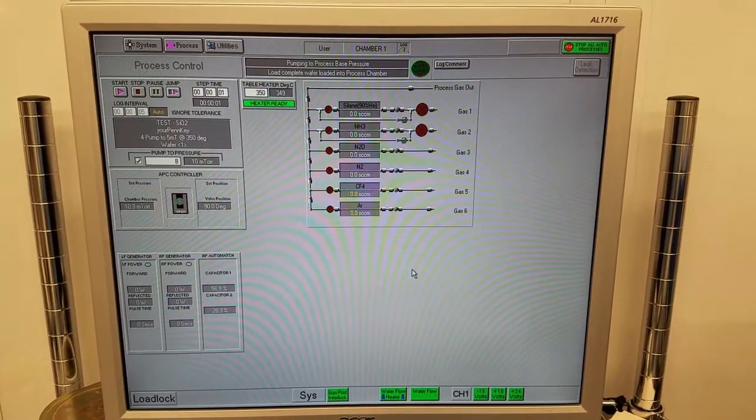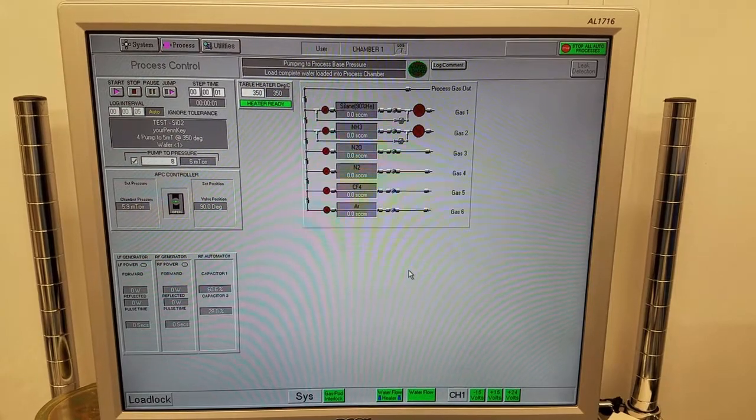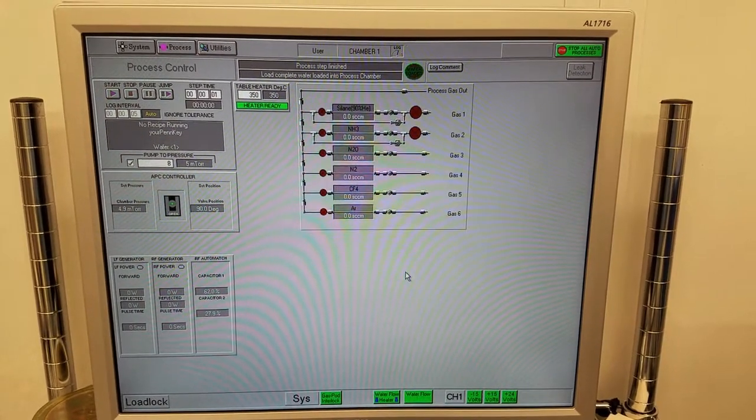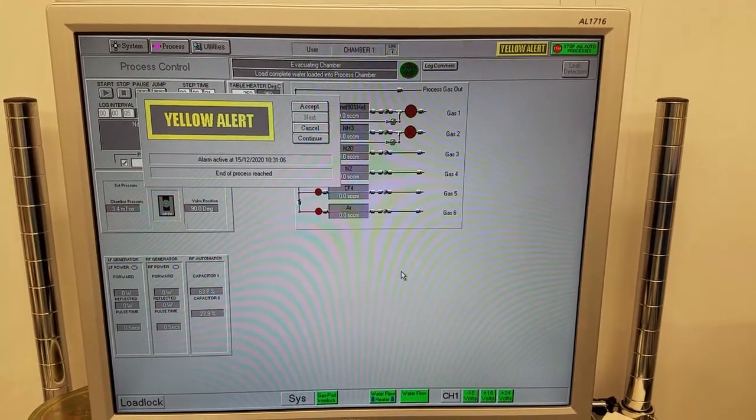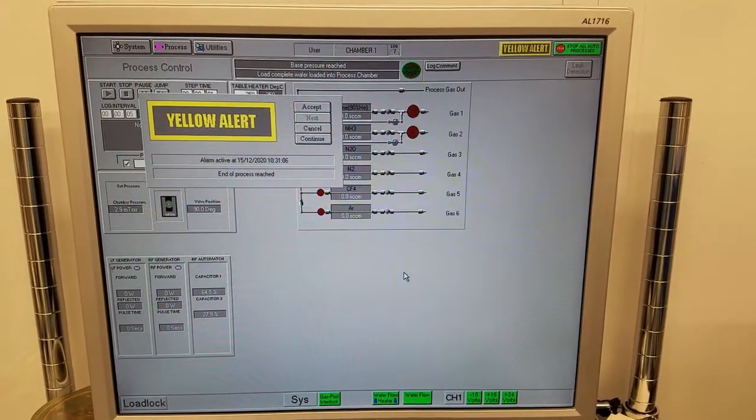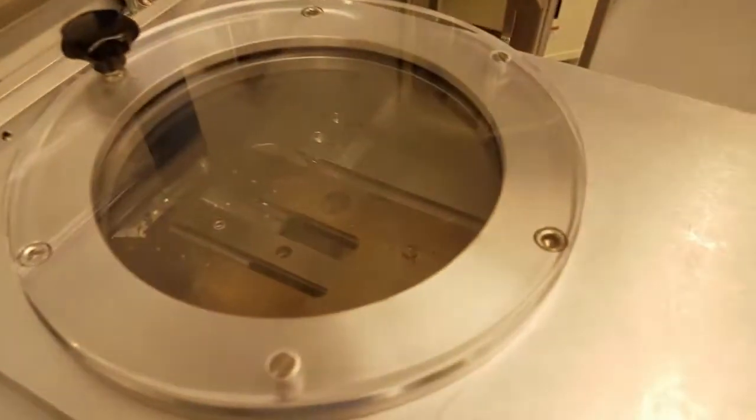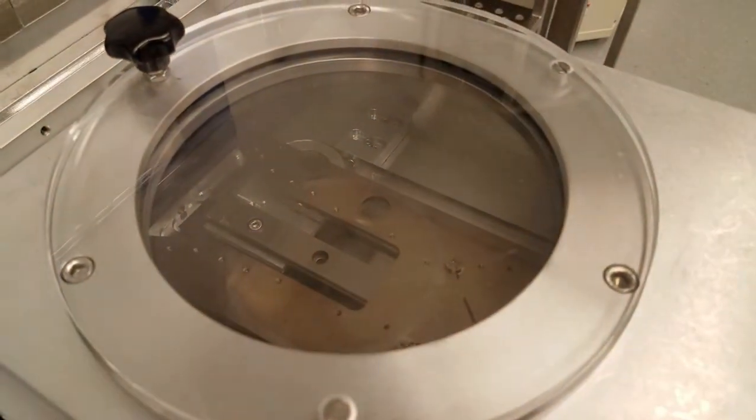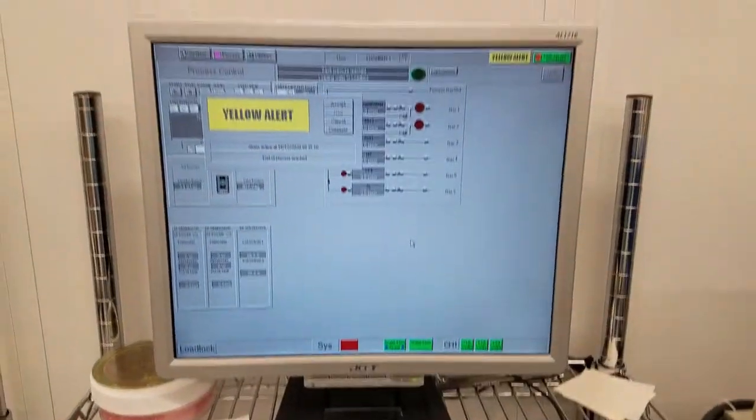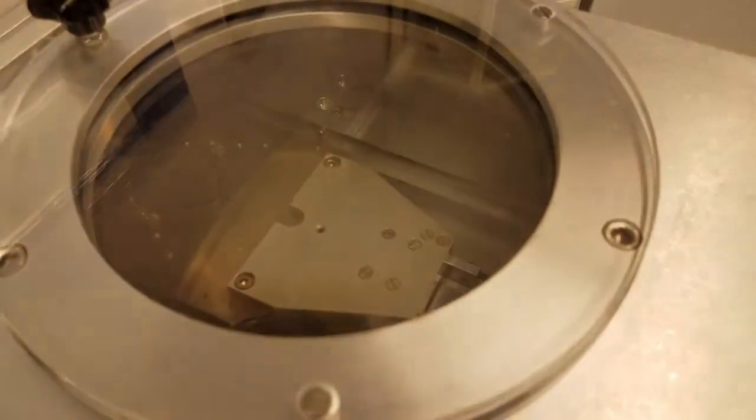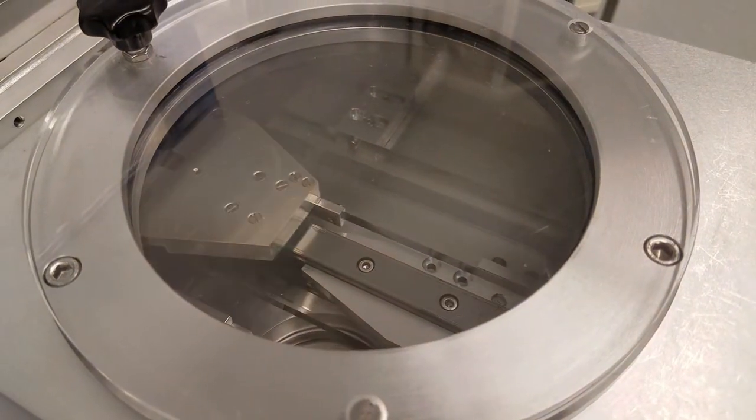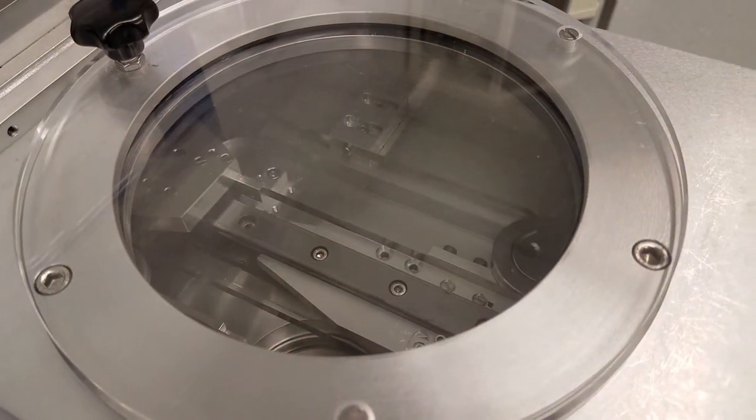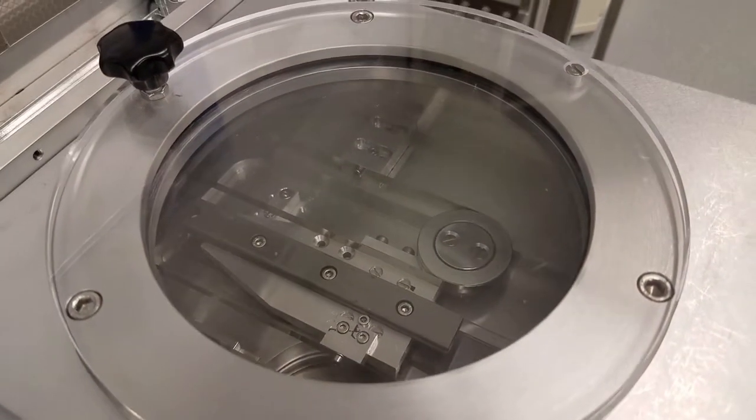When the recipe completes, you'll see this screen. At this point, we need to wait for the wafer to unload back into the load lock before we do anything else. Here you can see the robot arm unloading the wafer.